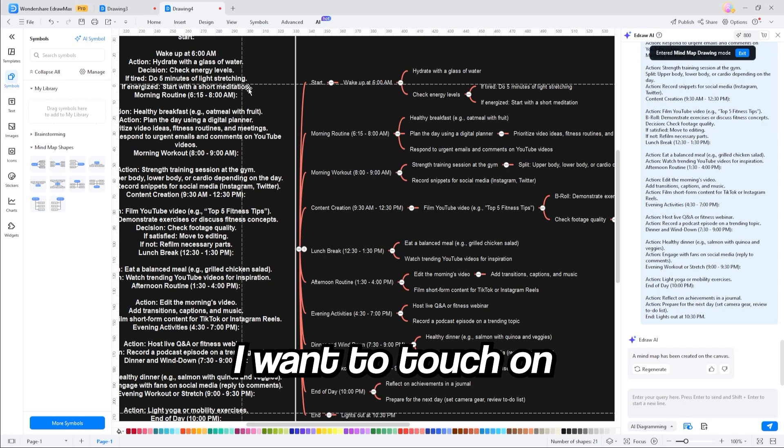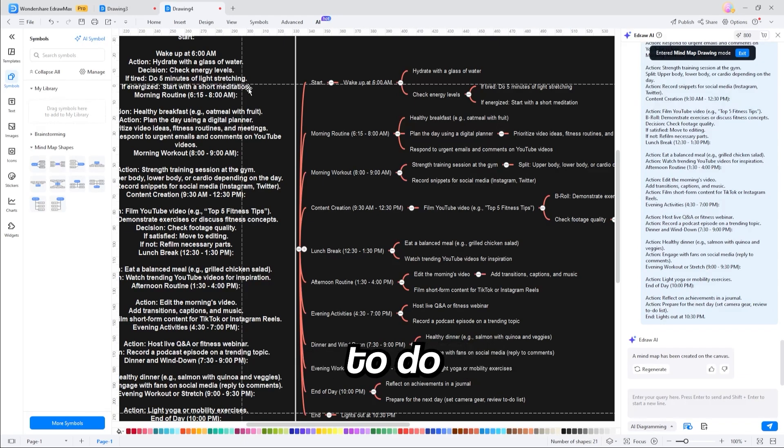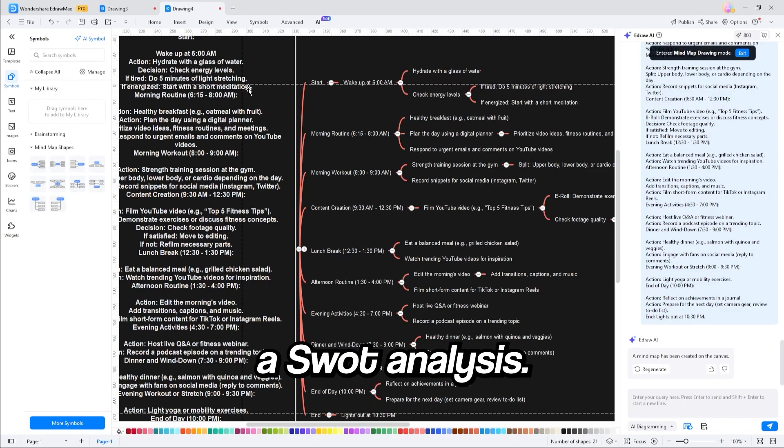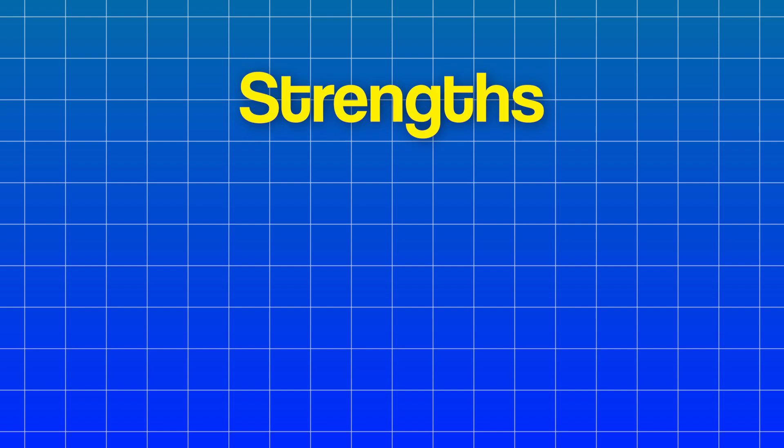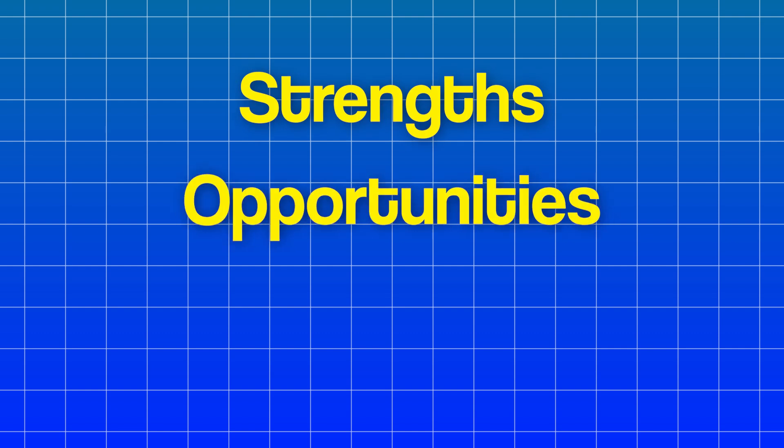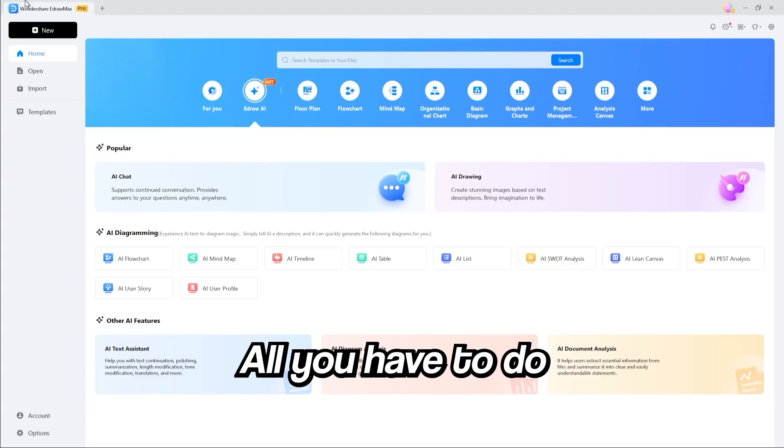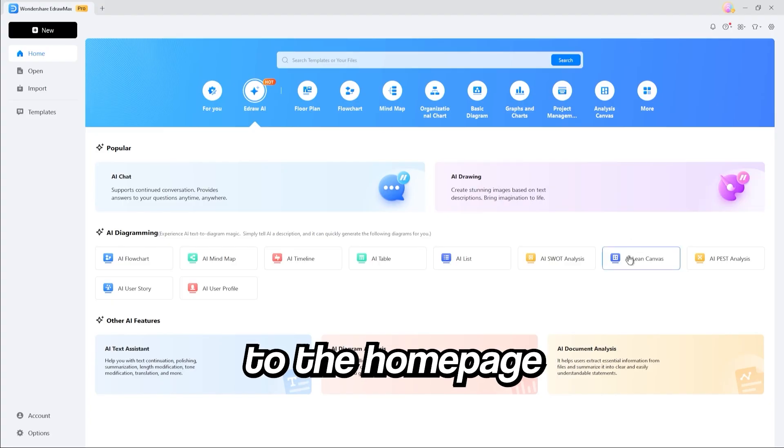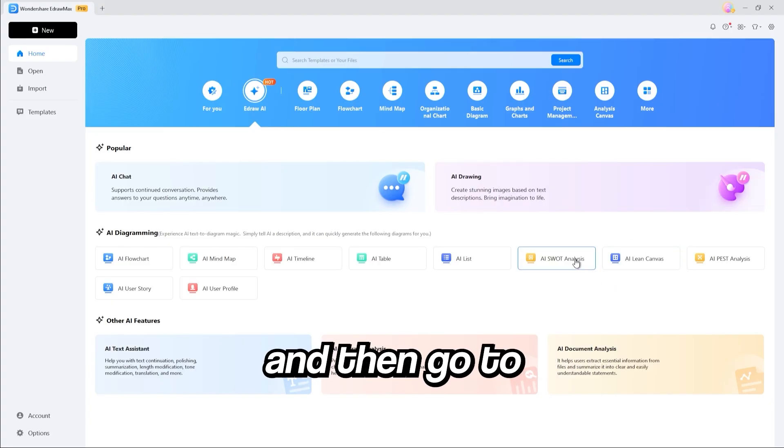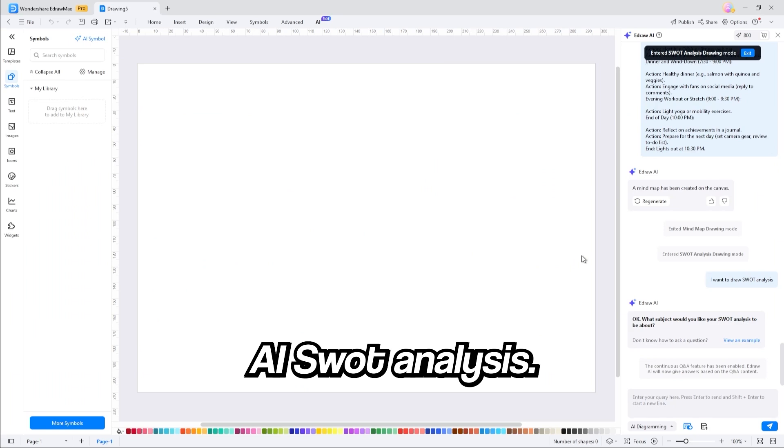Now, the last thing I want to touch on is the ability to do a SWOT analysis. A SWOT analysis analyzes your strengths, opportunities, weaknesses, and threats. And it's super common in business, but can also be applied to self-improvement. I use these a lot for my own channel. And for any of you business owners out there or people who are just really into self-improvement, this can definitely be a game changer for you. And luckily, eDraw Max can do it super simply. All you have to do is head over to the homepage and then go to AI SWOT analysis.